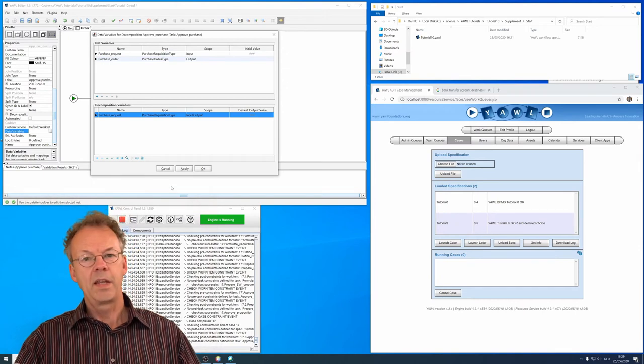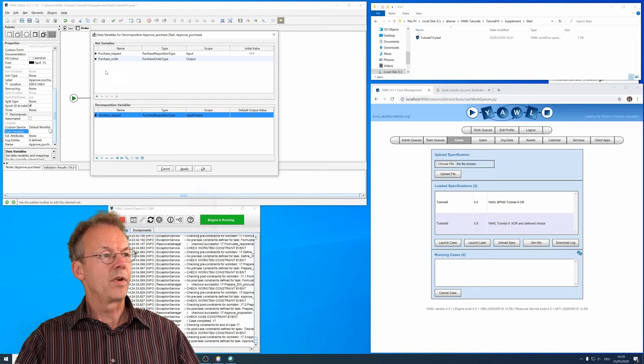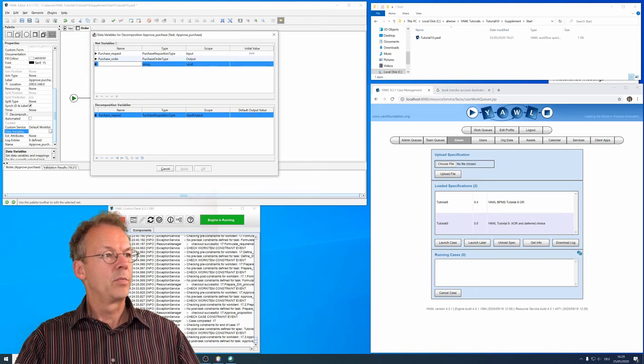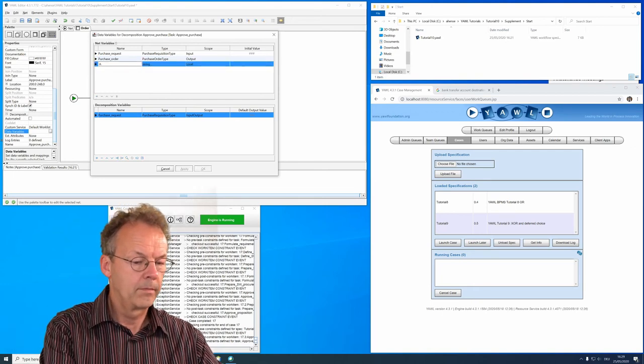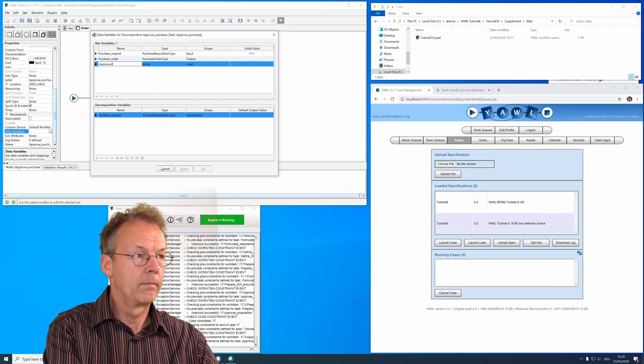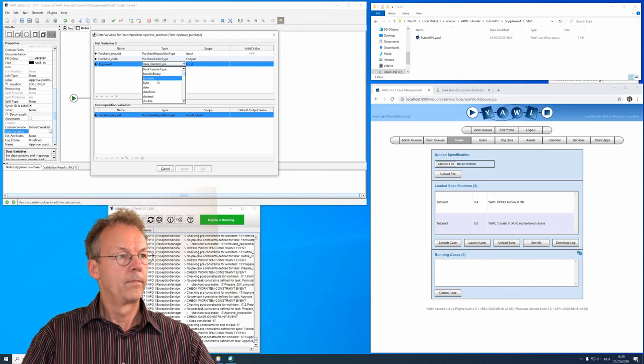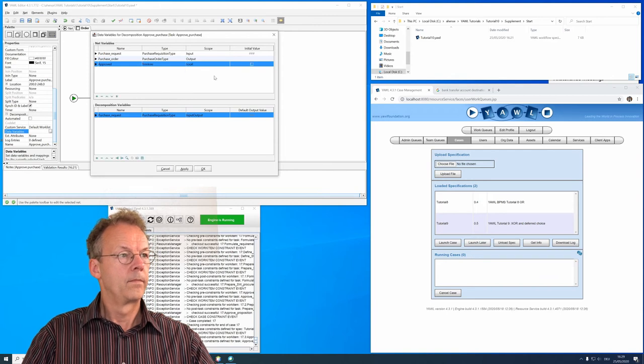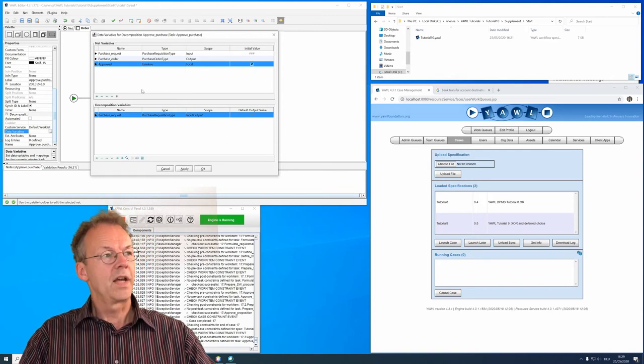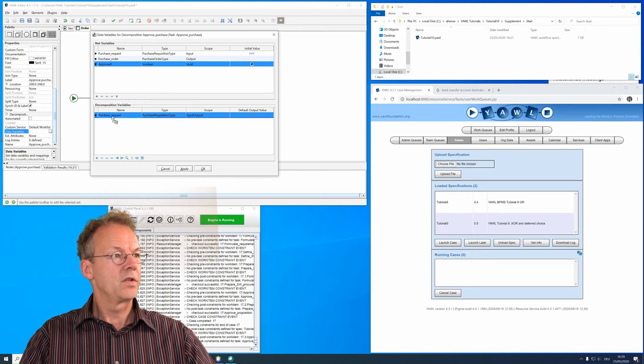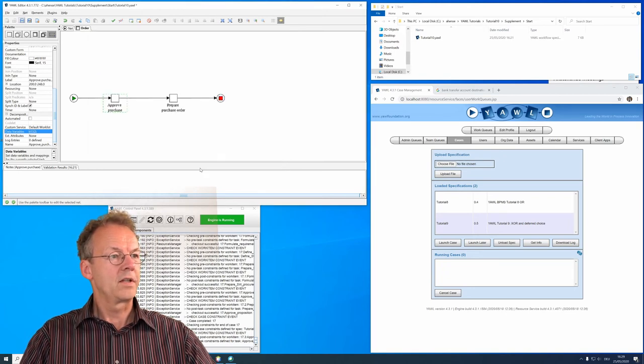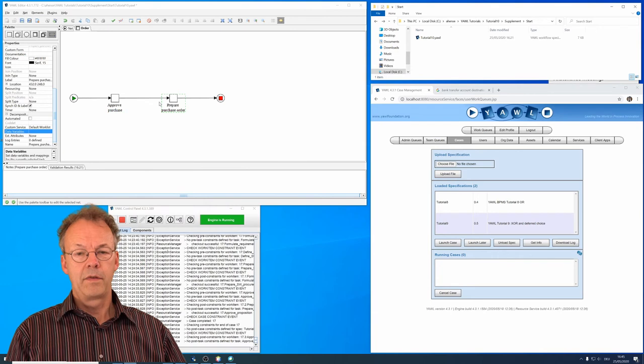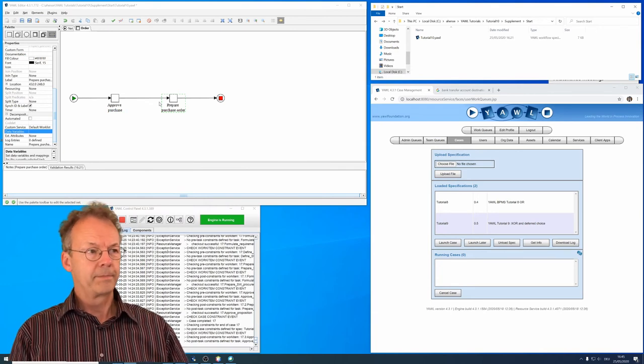And if we need another variable, let's say a Boolean variable approved, we can define it as a local variable here and just drag it into that task. And then prepare purchase order.